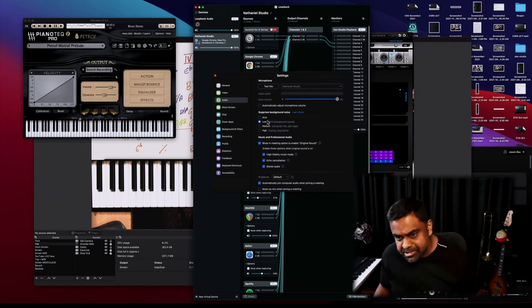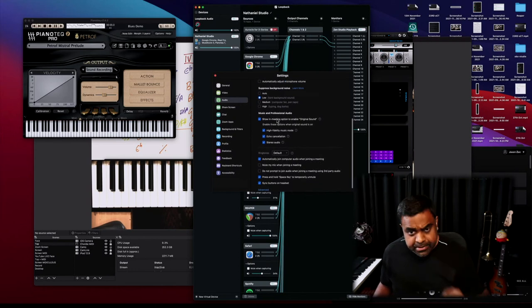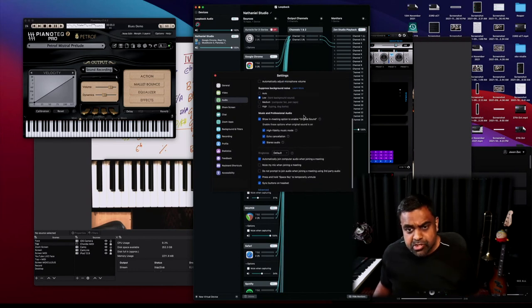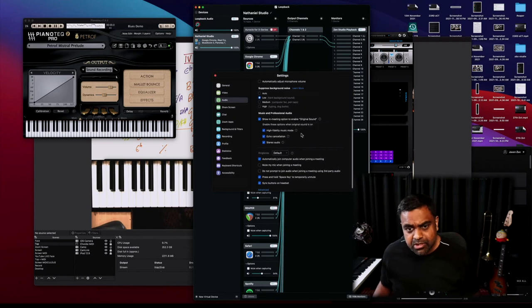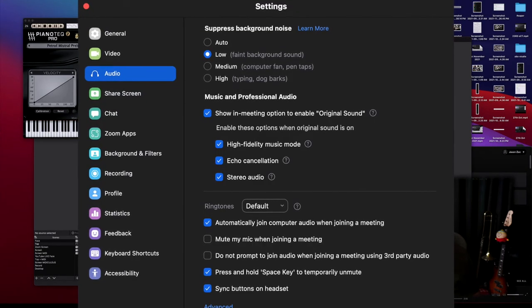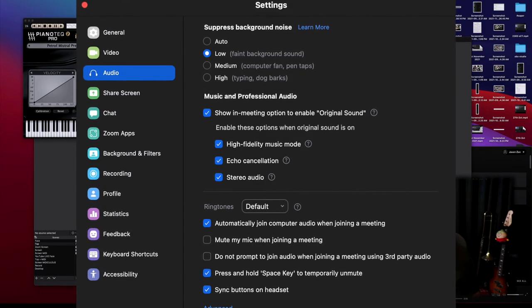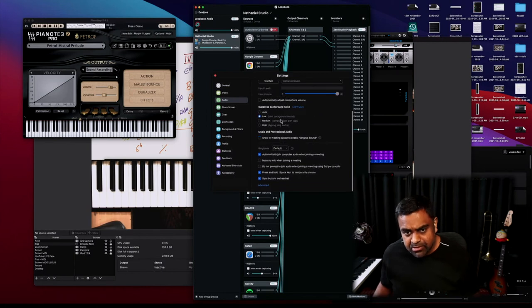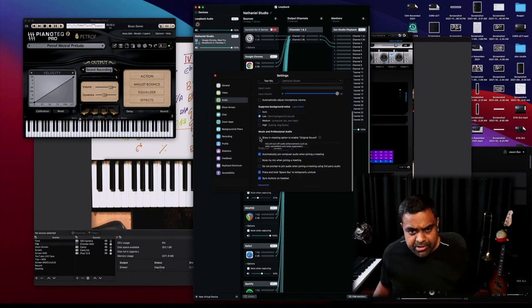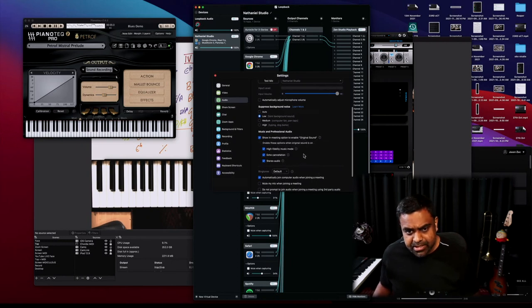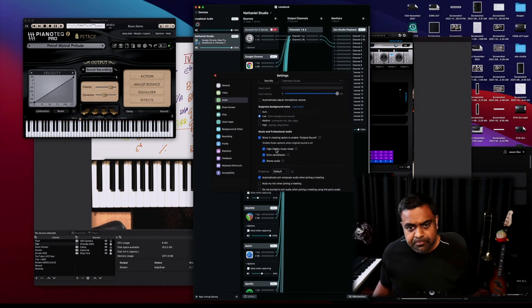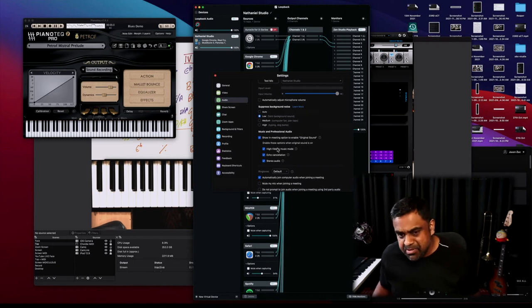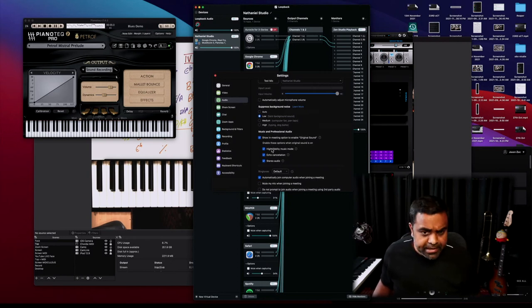Okay, there's another great thing with Zoom have recently put out: it's called Music and Professional Audio. So you want to 'show in-meeting option to enable original sound'—that means it gives you that option. And now you have certain settings: you have the high-fidelity music mode, so this takes up a lot more CPU bandwidth and all that, but it's worth it if you can. Try to turn on the high-fidelity music mode.